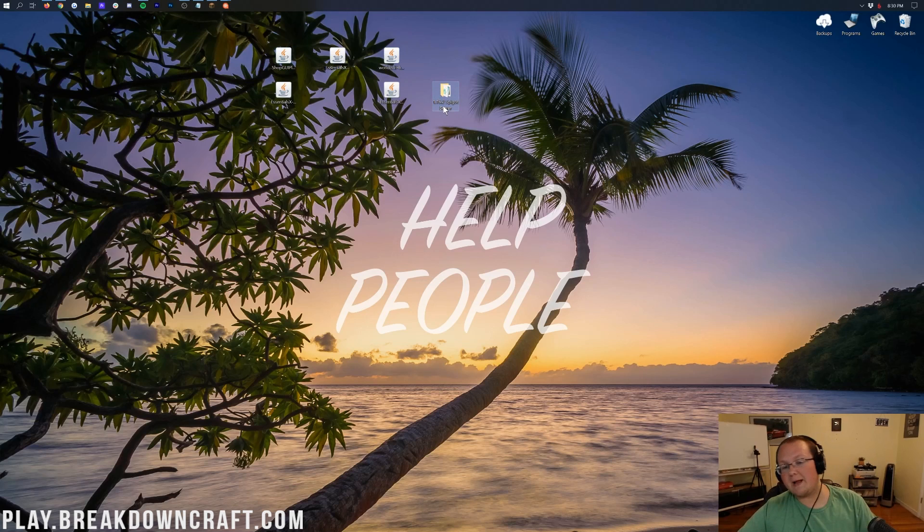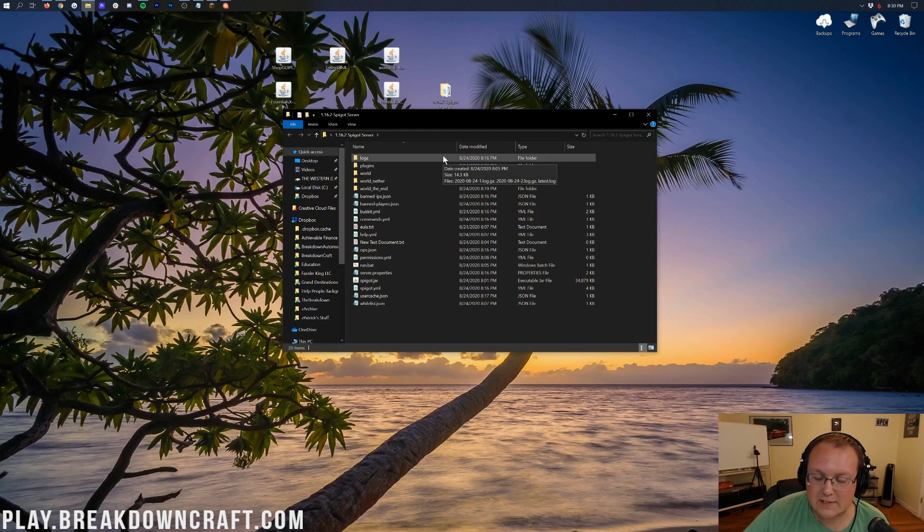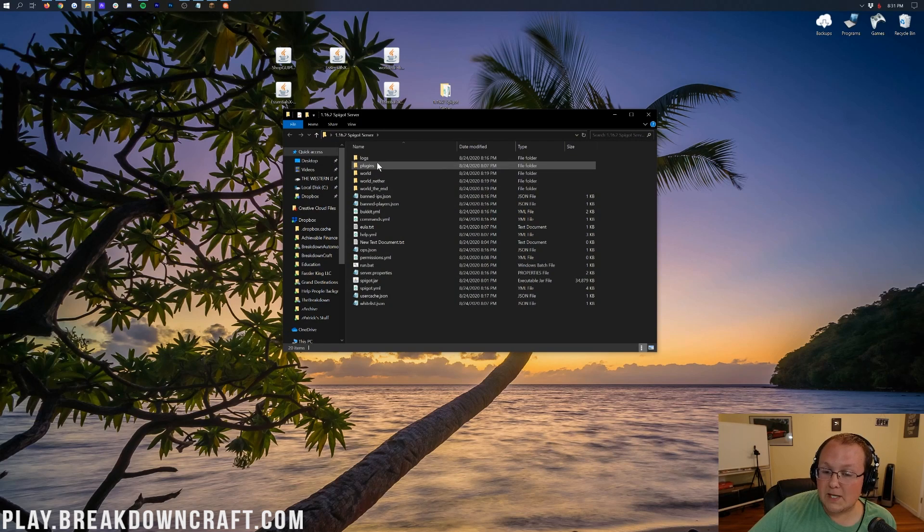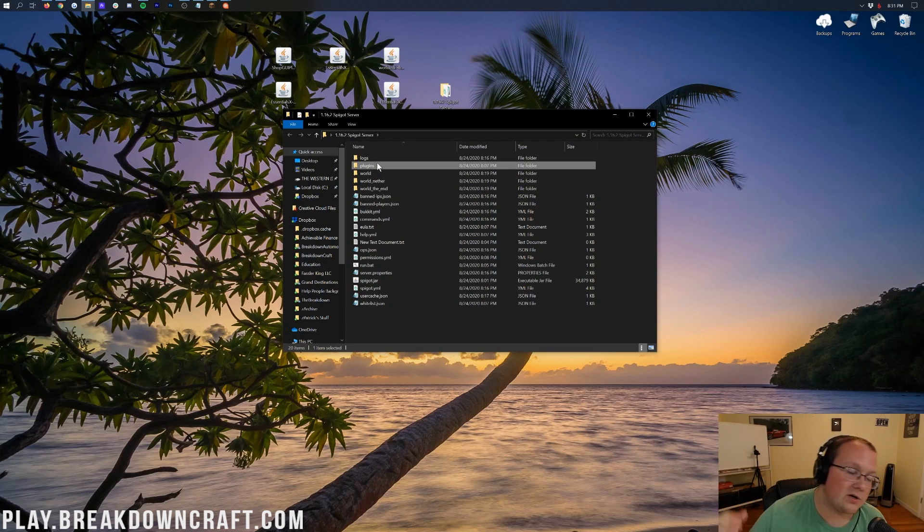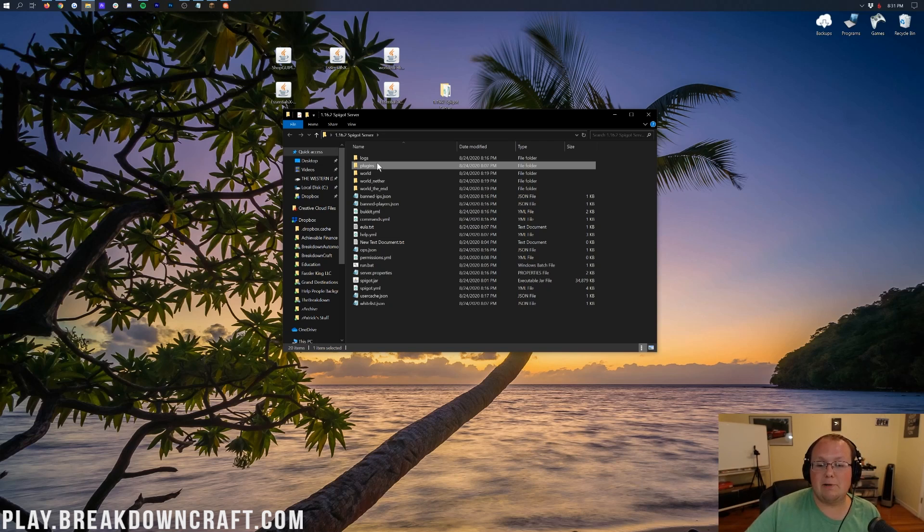Well, open up your main server directory. This is where your JAR file and eula.txt file is going to be. Then, once you're in here, you should have a plugins folder. Guess what? If you don't have a plugins folder, you don't have a Spigot, Bucket, or Paper server, you need to go start one to add plugins.